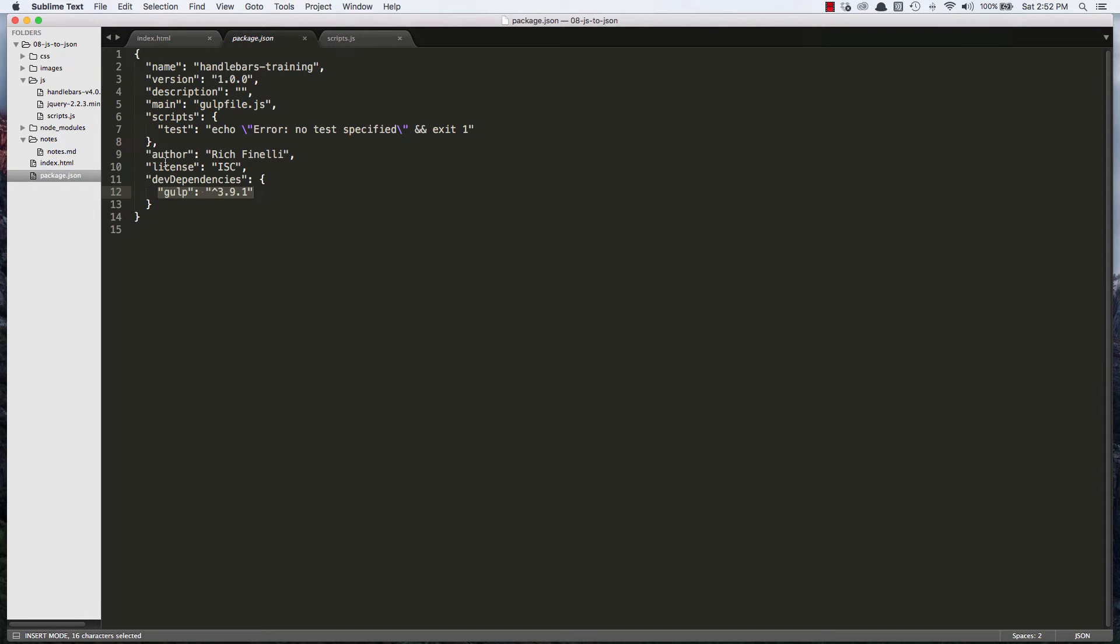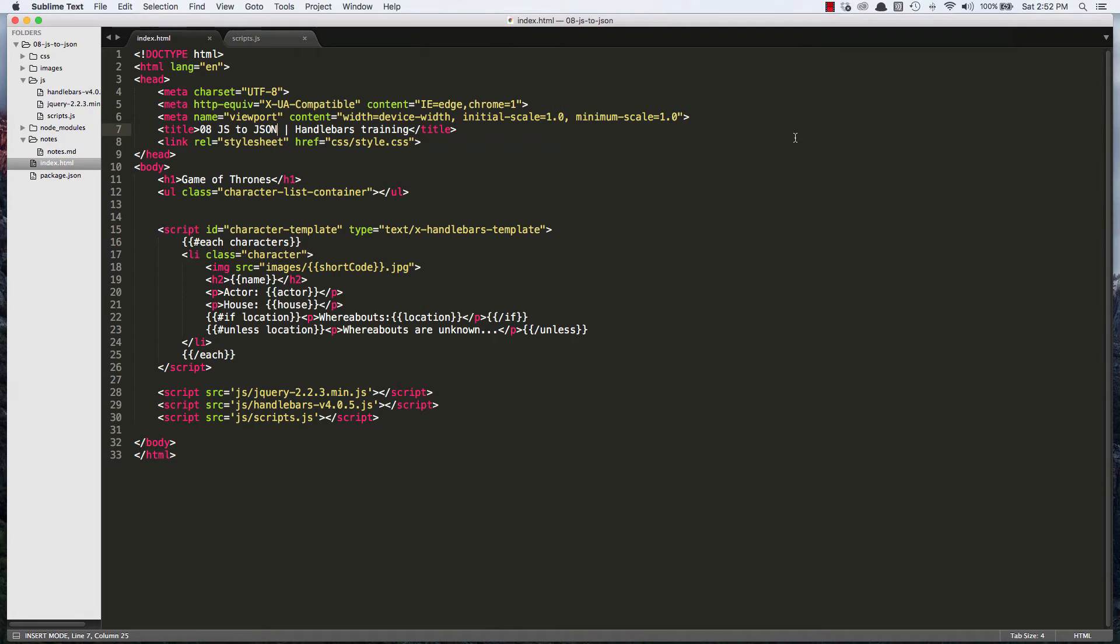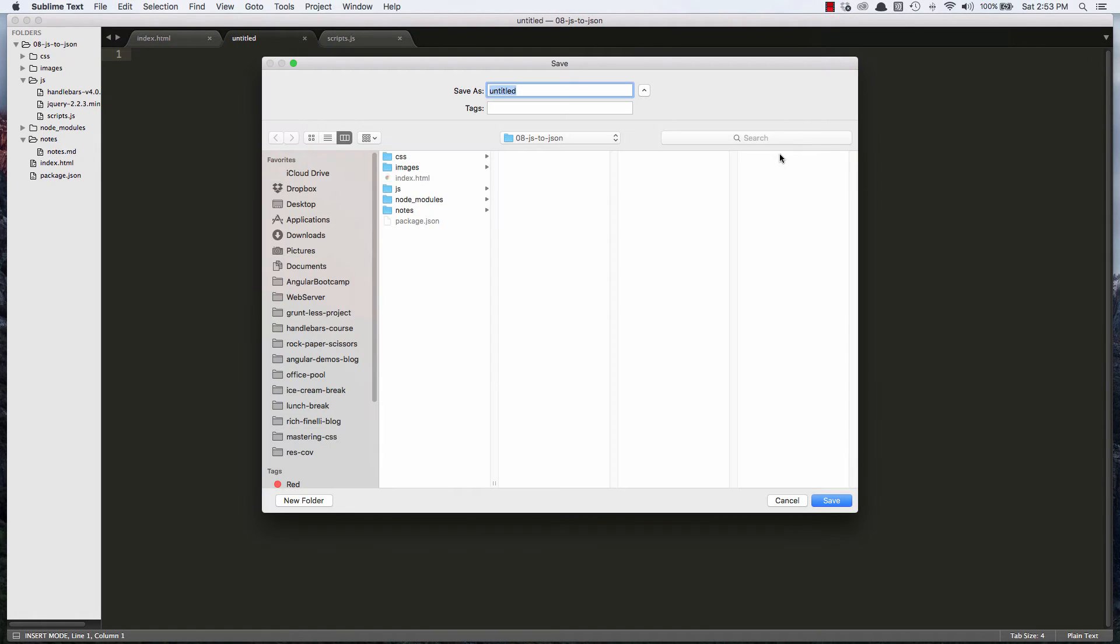So we really never have to go in here for much for what we're doing. So we're going to close that. Now we've got gulp installed locally. We're ready to start using gulp. So the first thing we'll do is we'll create and configure our gulp file. So I'll do a command N to create a new file. I'll do a command S to save it. And we'll name it gulpfile.js. That's the name I believe you have to name it. So we're going to save it right in the root of our project.